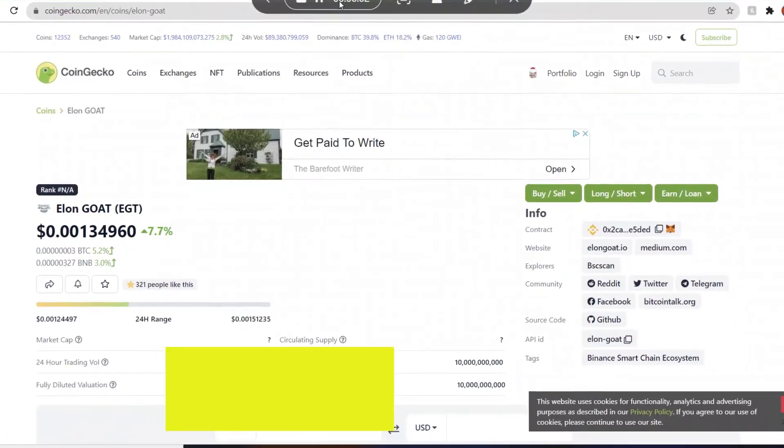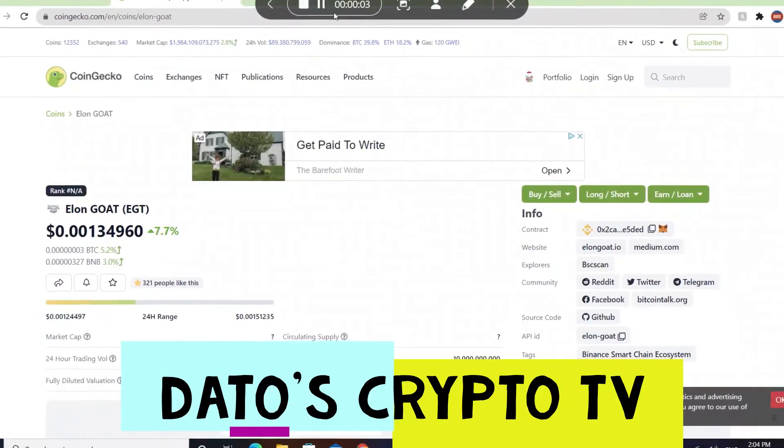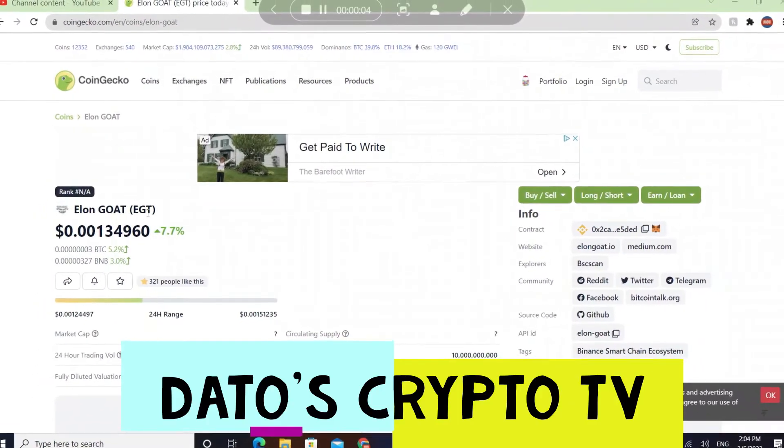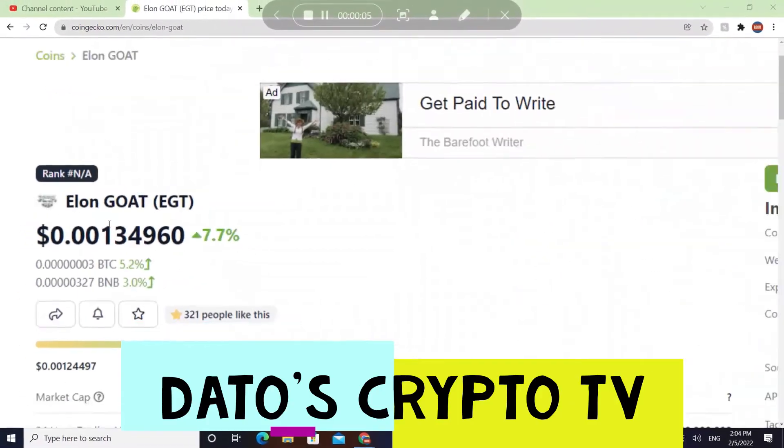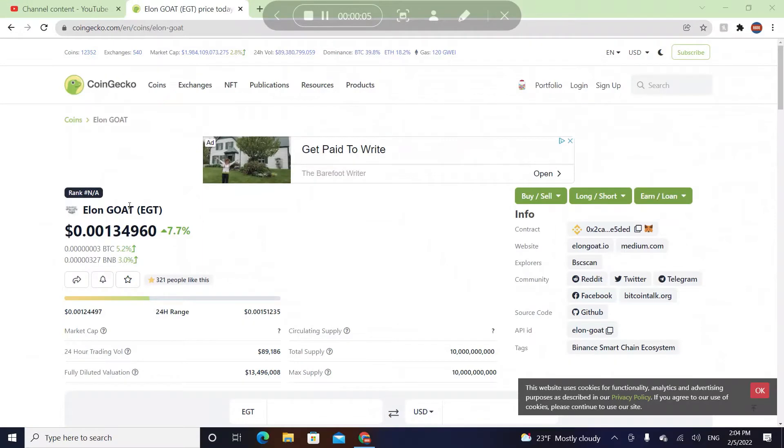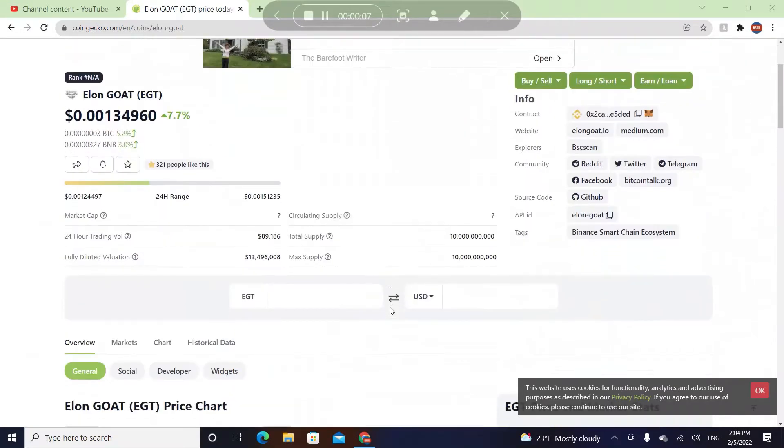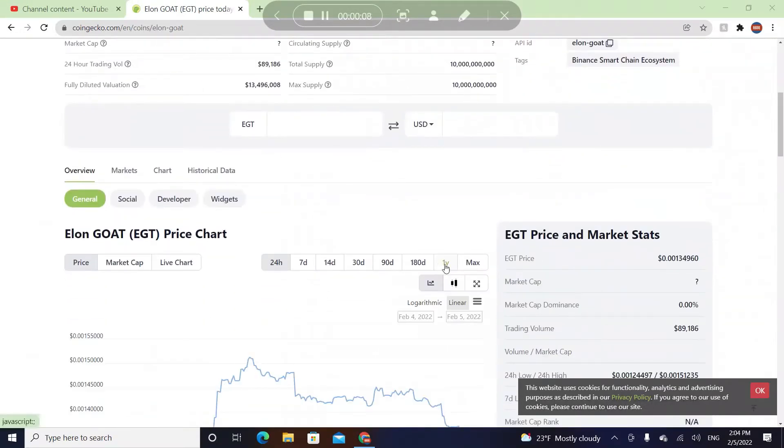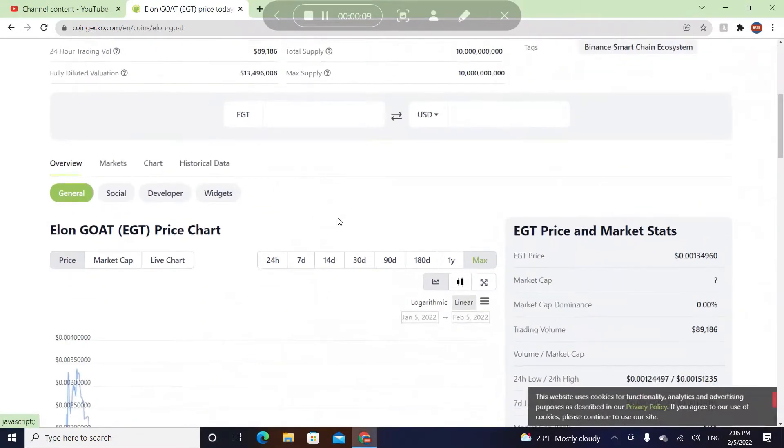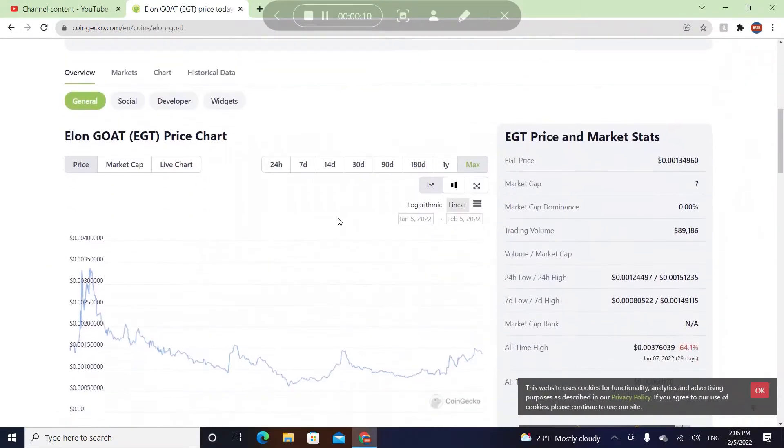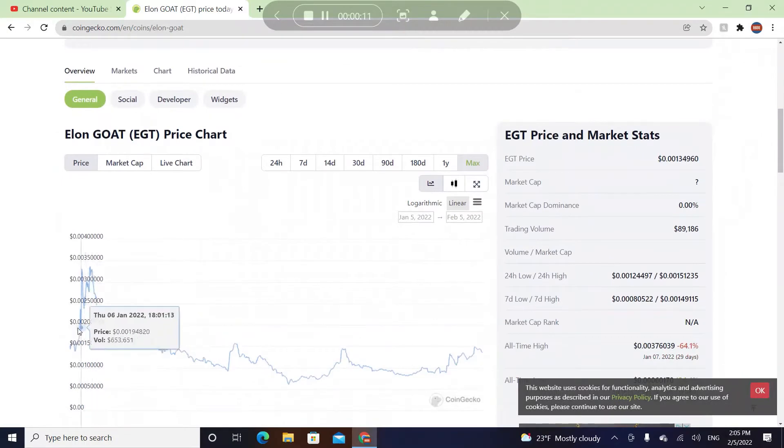Hey guys, welcome to a brand new video. In today's video, I'm going to be talking about the coin called Elon Go Token, which goes by EGT. This coin was launched in, let me check...